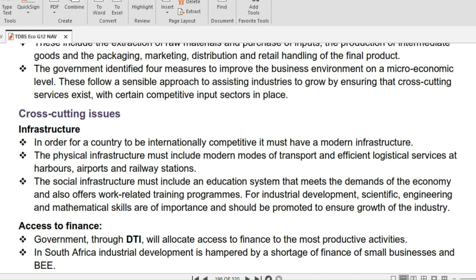The government identified four measures to improve the business environment on a micro-economic level. These follow a sensible approach to assisting industries to grow by ensuring that cross-cutting services exist with certain competitive input sectors in place. Now we will look at cross-cutting issues, in which we will discuss infrastructure and access to finance.